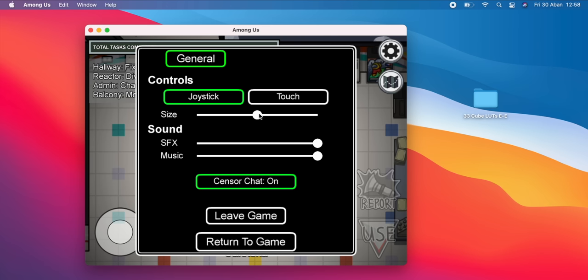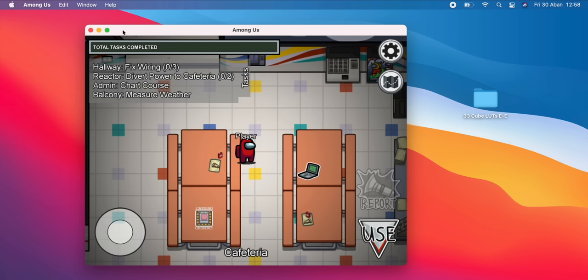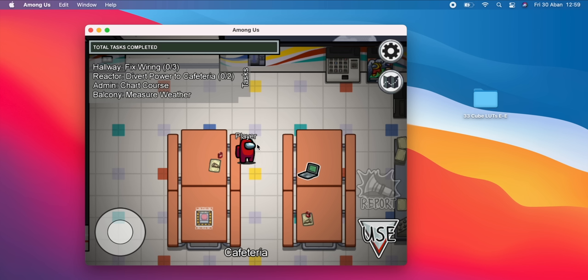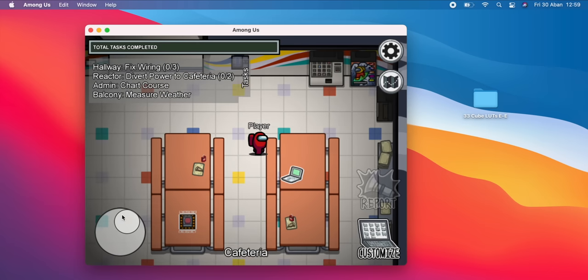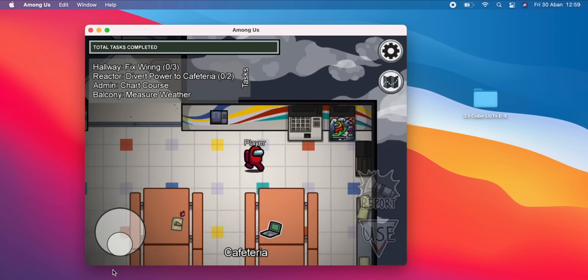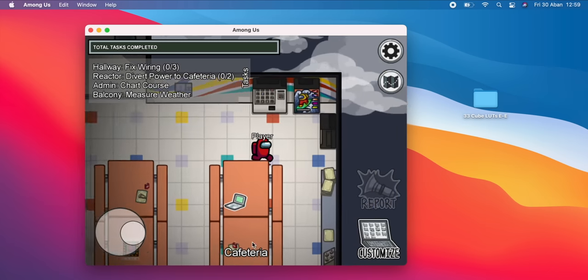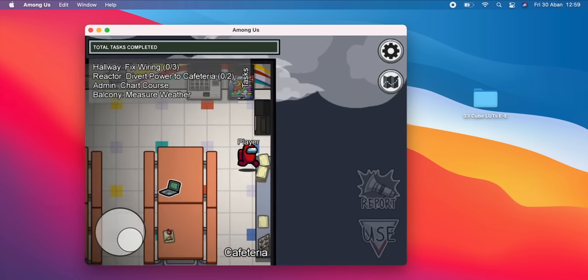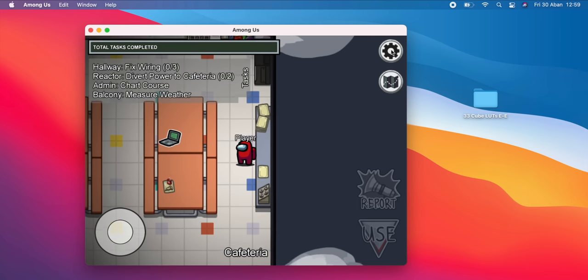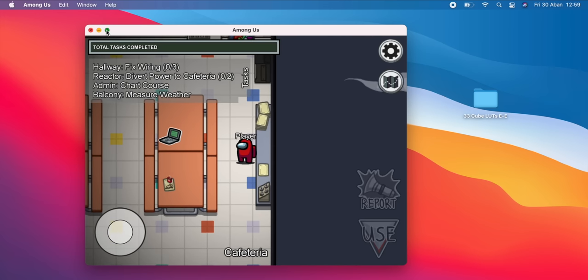It runs well, the only thing is I can't go full screen or anything like that. I've just started up a game and you can see in the settings there's not much you can do. You can change it to touch - obviously you can't use touch on a Mac - or the joystick. You can't resize it.